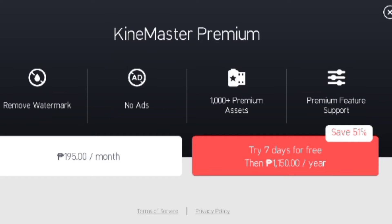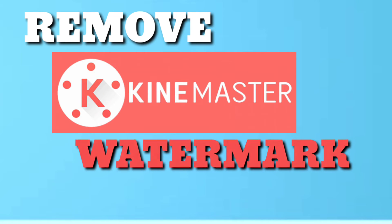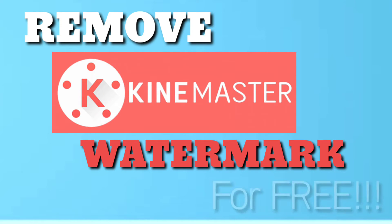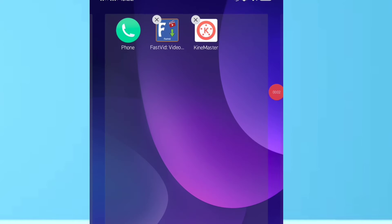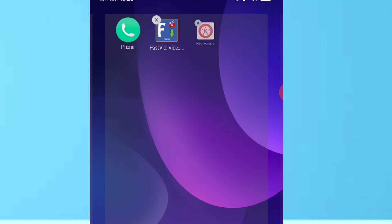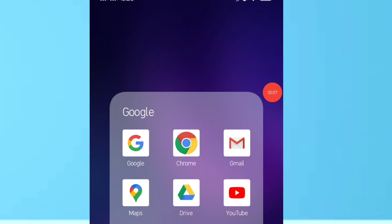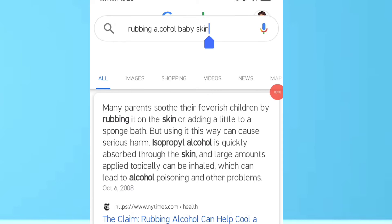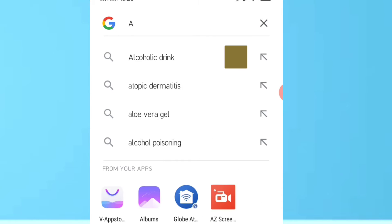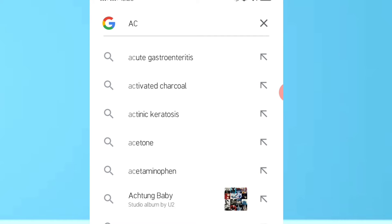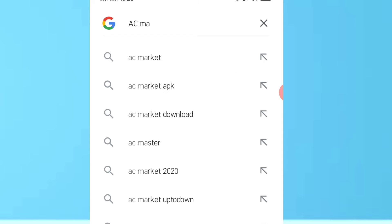But there is a way to have it for free. Keep on watching and I will show you how to have the KineMaster watermark removed for free. First, you have to uninstall the app that we downloaded from Google Play Store. Next, go to Google and search for AC Market. Let's type in AC Market APK.